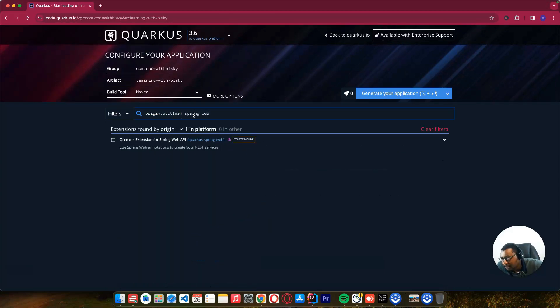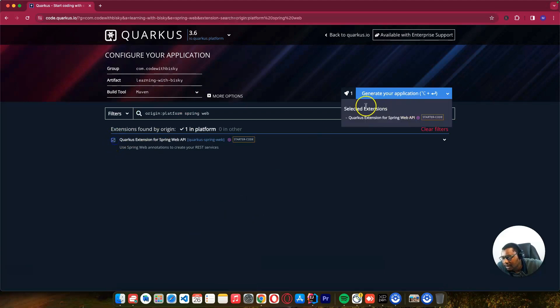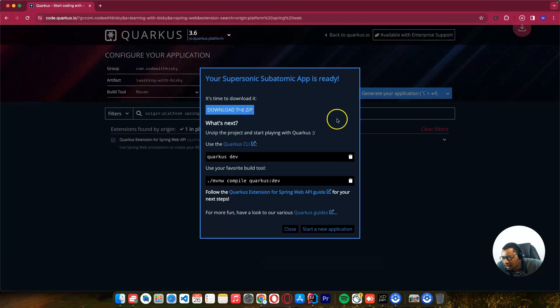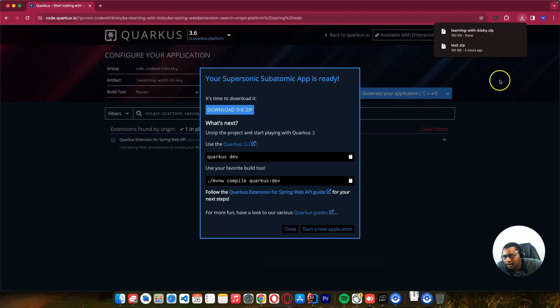I'll select Spring Web and click generate. These are the commands we can use - they're also in the readme. So we can just download it.